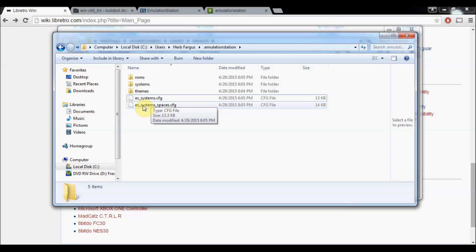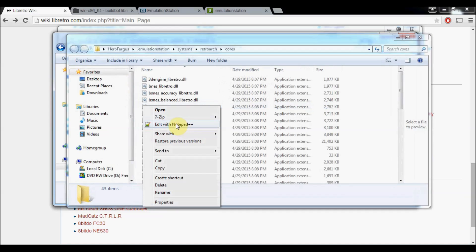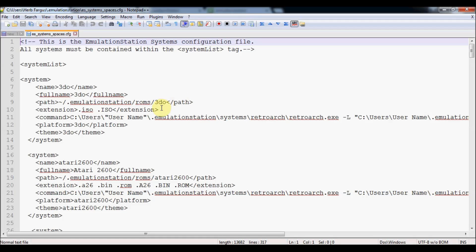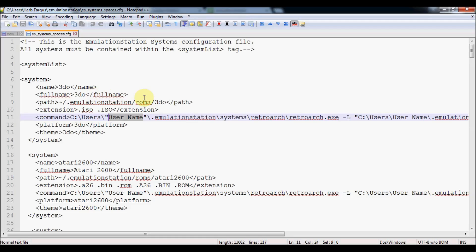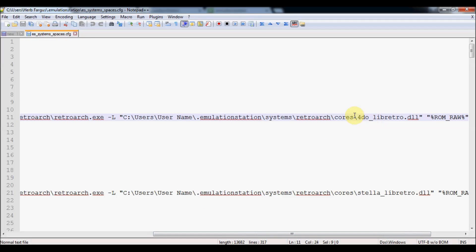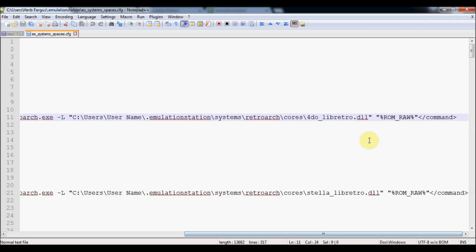I've got a separate configuration file for that that you'll need to replace it with. We'll right-click on ES System Spaces, and Edit with Notepad. You'll see right here it says Username. So just a quick overview of how this works. This is the system, so it's 3DO or Atari 2600. And then this is the path to the ROMs, which I already have pre-configured. And then this is the accepted file type. So if your ROM was like a .iso file, that's what it would read. Then here it says Command. This is to launch RetroArch. The L is to launch the core, which is this next one, which is the core for 4DO Libretro. This is for Stella for Atari 2600 and so forth. And then the ROM raw, this is the script that will run the ROM.